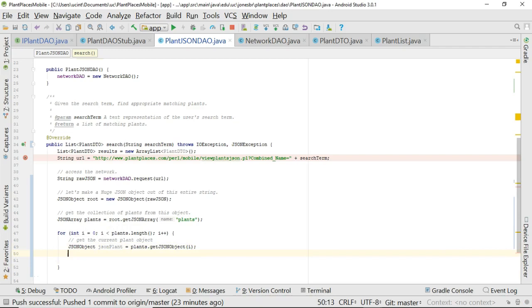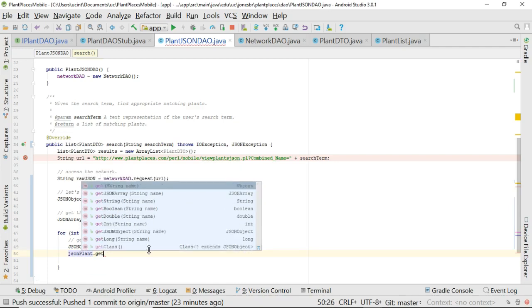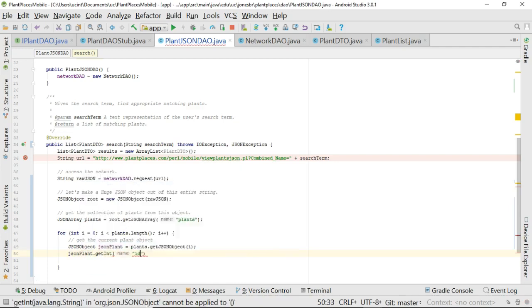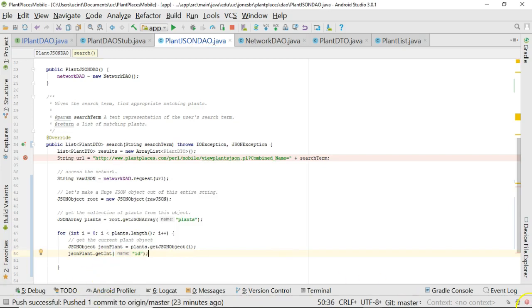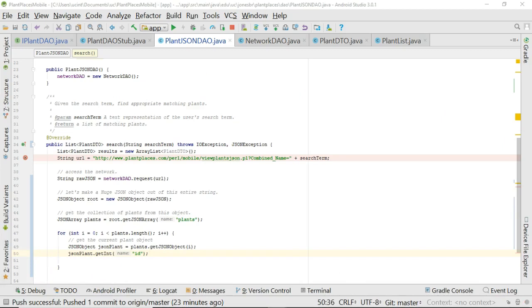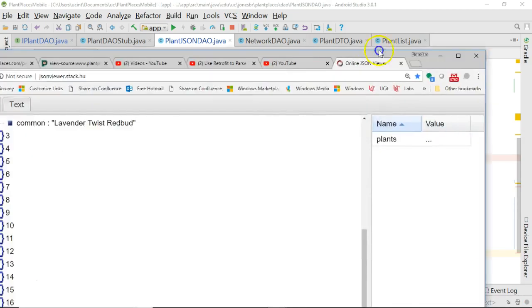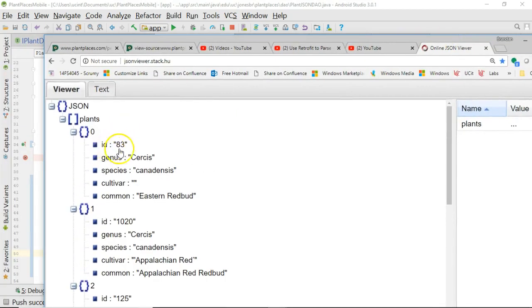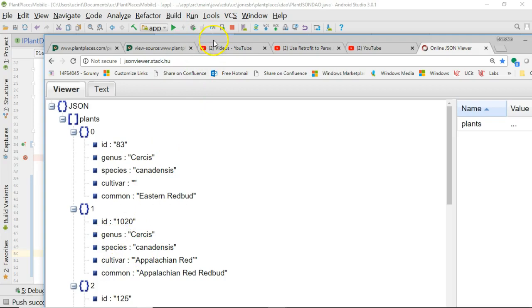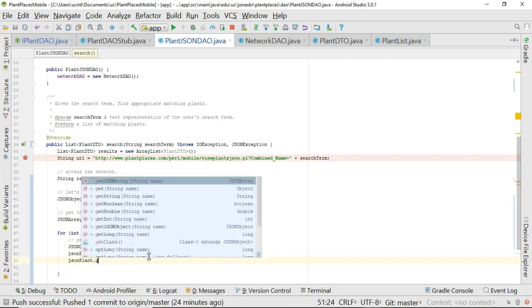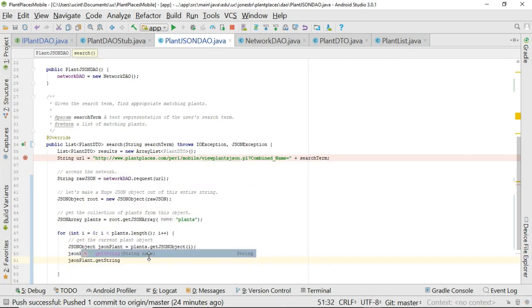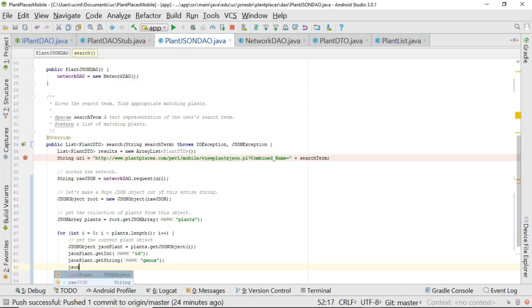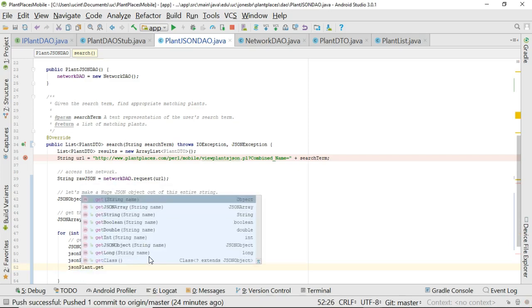Now, let's get the ID. JSONPlant, and then we'll say .getInt, and the name is ID. Let's take a look at our JSON one more time and remember that each of these plants look very similar because they all have the same attributes with a different value. So ID is that unique identifier. Genus, species, cultivar, and common are the other things we need to remember. So JSONPlant.getInt, and we get our name. JSONPlant.getString, I meant getInt earlier, and then we'll say genus.